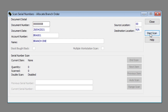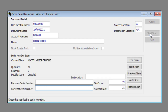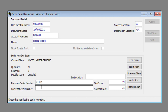Click the Start Scan button. Let's start by looking at how to allocate the serial numbers manually. Enter or scan the serial number of the item reflected at the current item in the Current Serial Number text box. You repeat this for all the appropriate items.